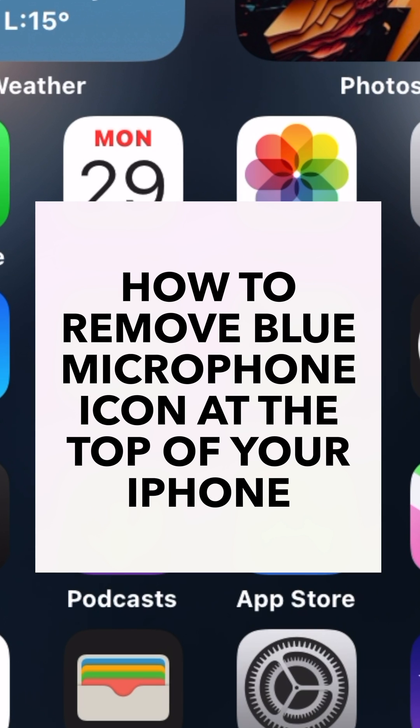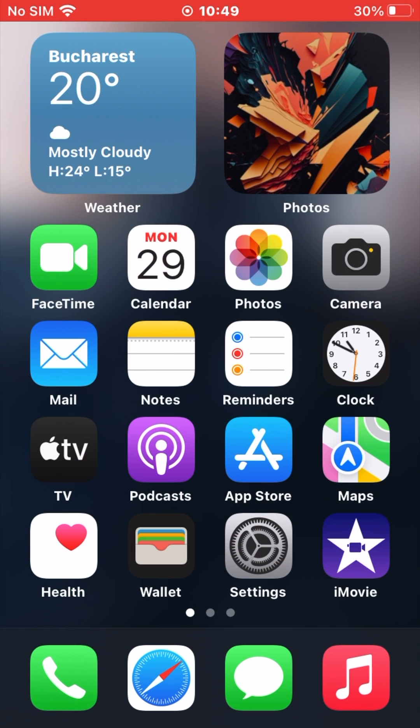We can all agree that iOS is one of the cleanest software UIs out there. Consequently, even a small change in the interface seems to be very distracting.